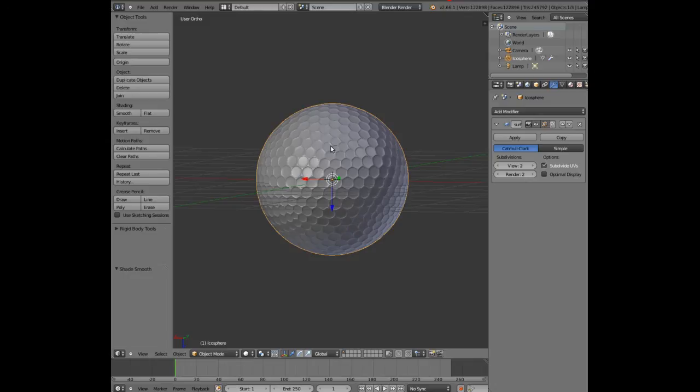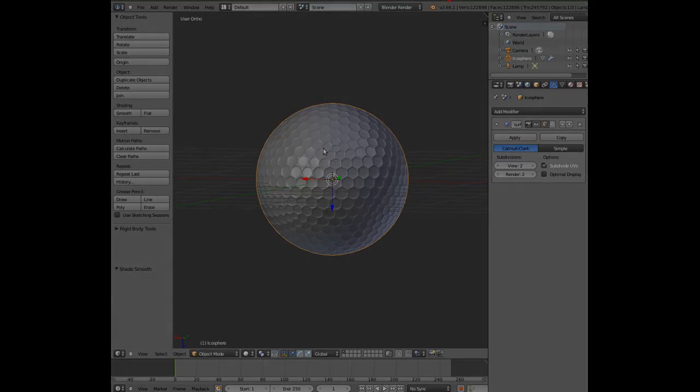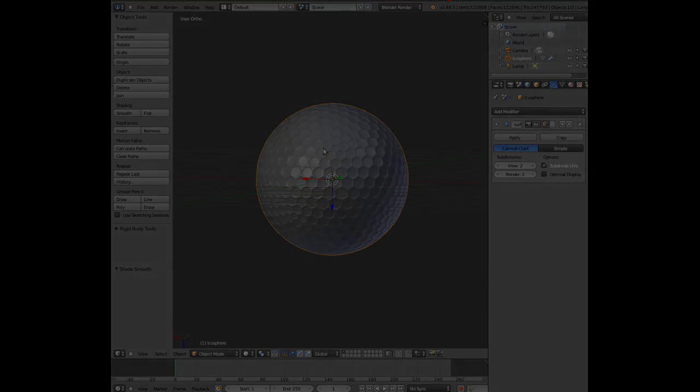This is more about demonstrating how to use the select similar area feature rather than showing you how to make a golf ball, because it demonstrates quite nicely how that feature can come in handy to save you a lot of time. I hope this has come in handy and look forward to the next tutorial.